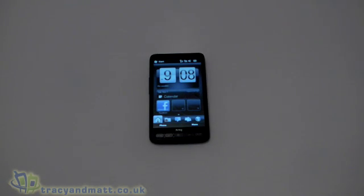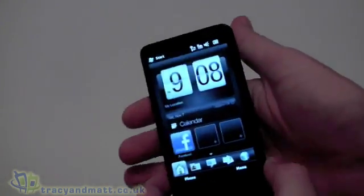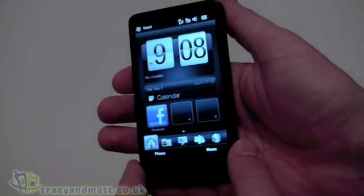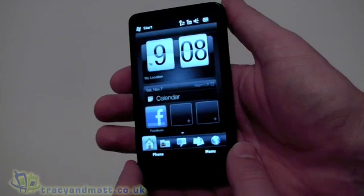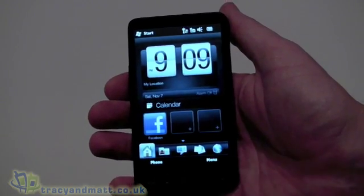Hi, this is Matt from TracyandMatt.co.uk. Here I have the HTC HD2. Earlier on we actually unboxed the HD2 and now we're going to have a quick look at the OS.